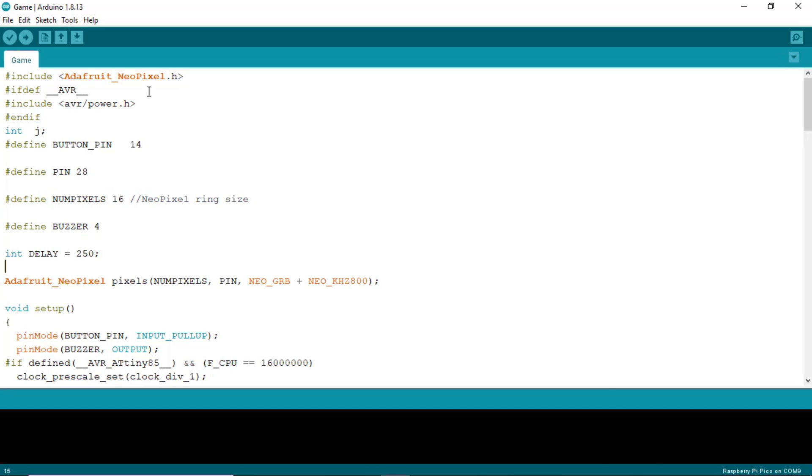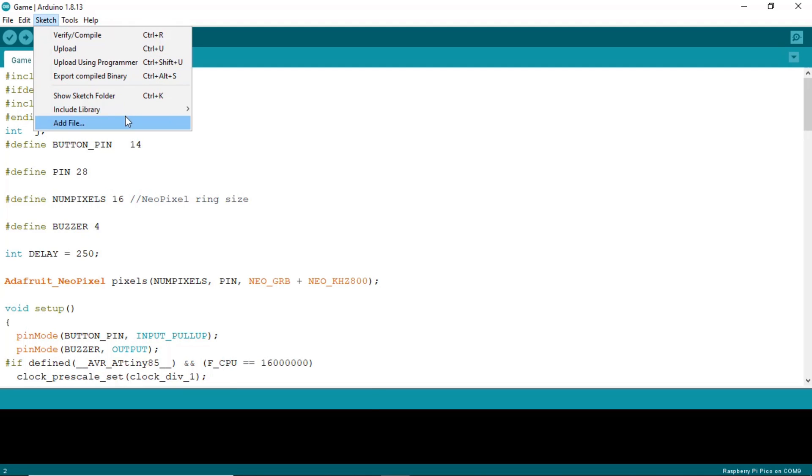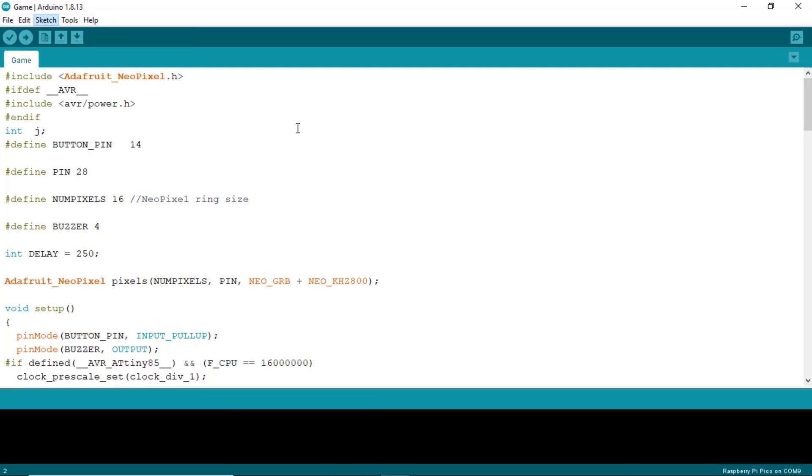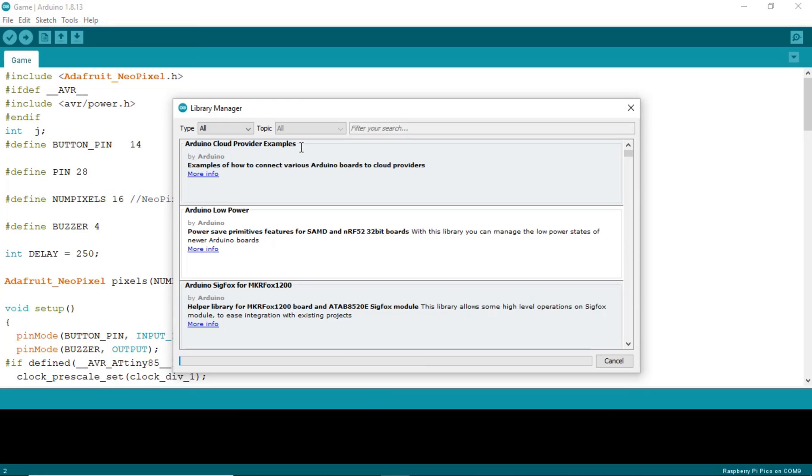This is our program. You need Adafruit Neo Pixel library. You can download it from Sketch, Include Library, and Manage Libraries.